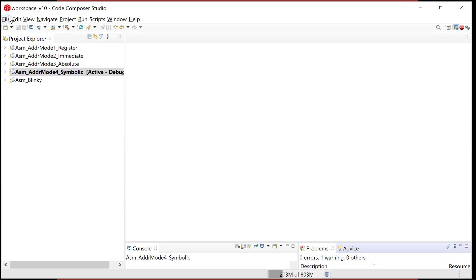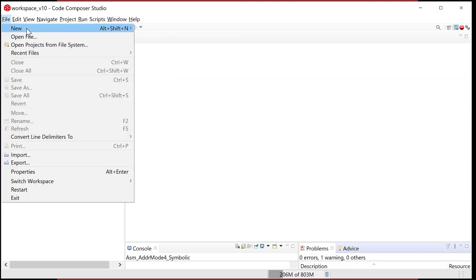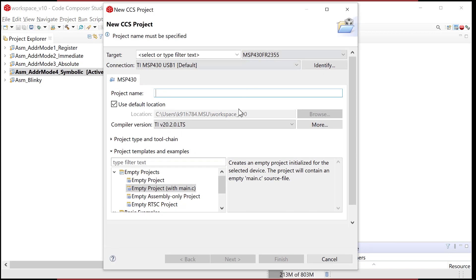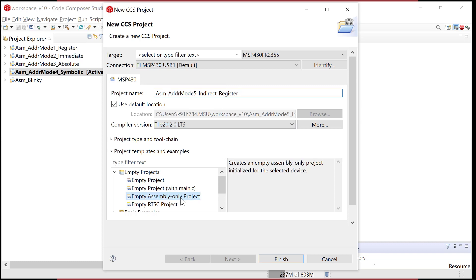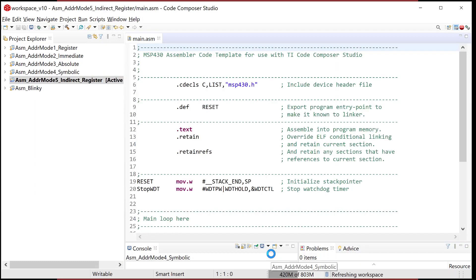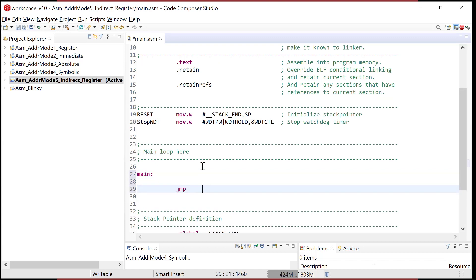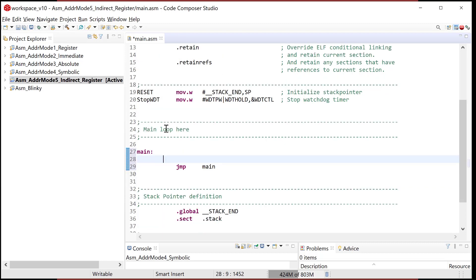Let's go ahead and fire up CCS. We'll go File > New > CCS Project. I'll verify I have the correct MCU and I'm going to call this ASM_ADDR_mode_5, representing the fifth addressing mode we've looked at for the MSP430 — indirect register. We'll make it assembly only and hit Finish. Now let's go down and set up our main loop: main, then jump main, and our code goes right in here.